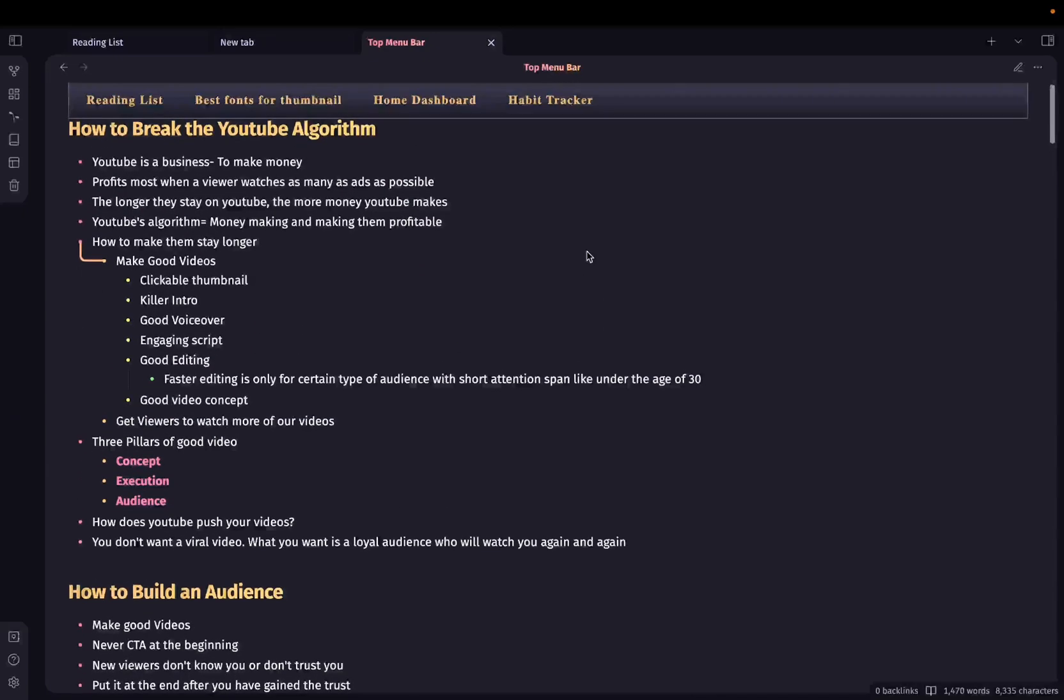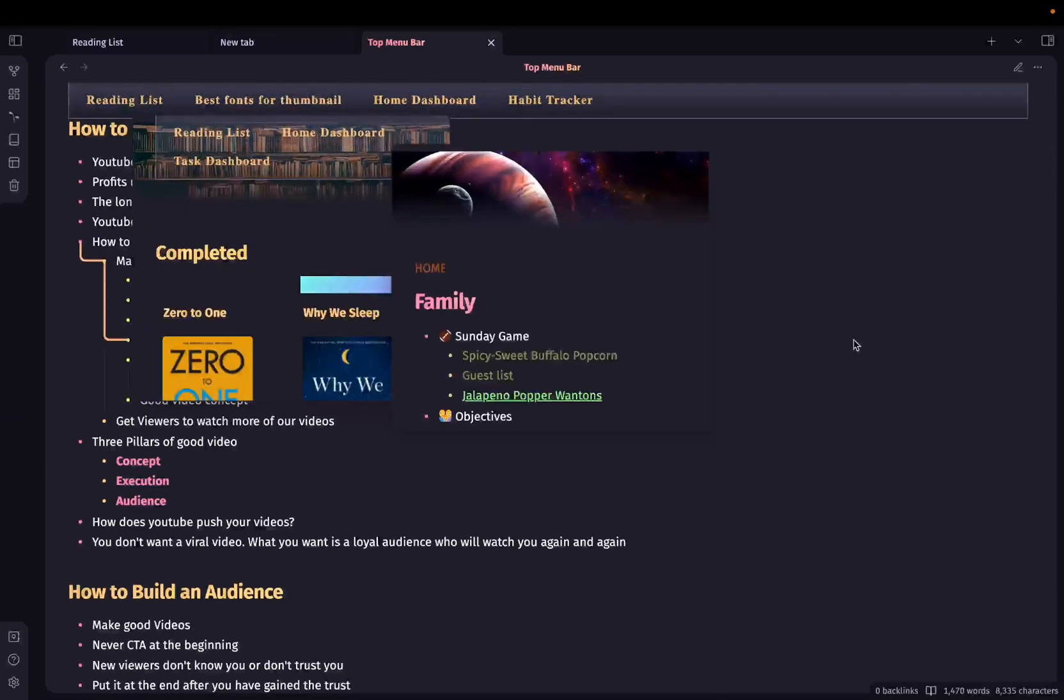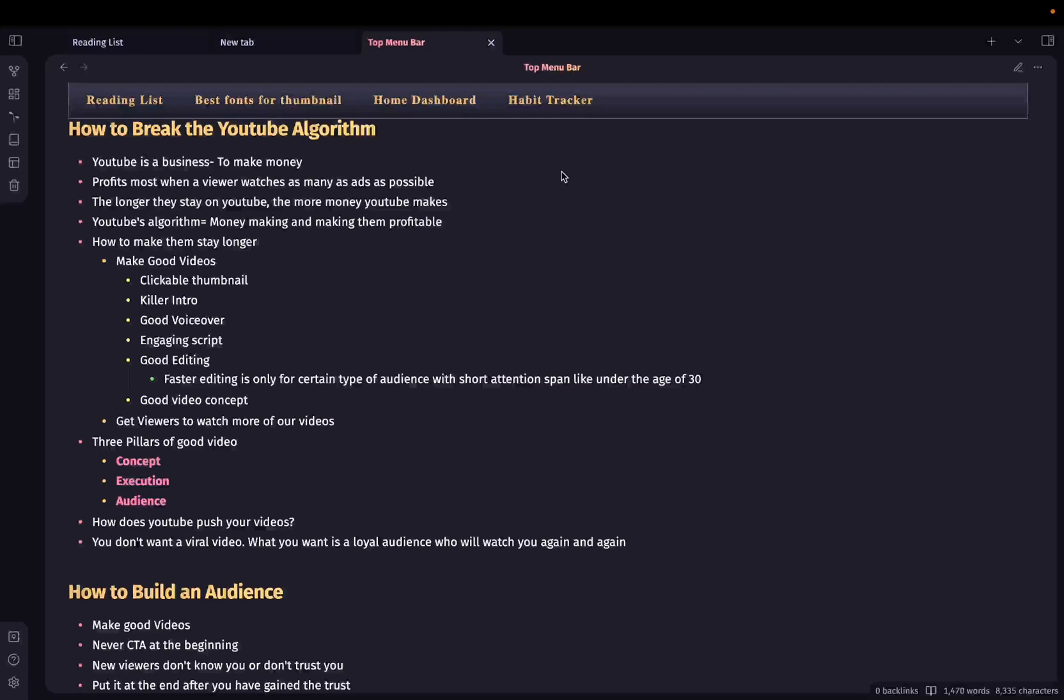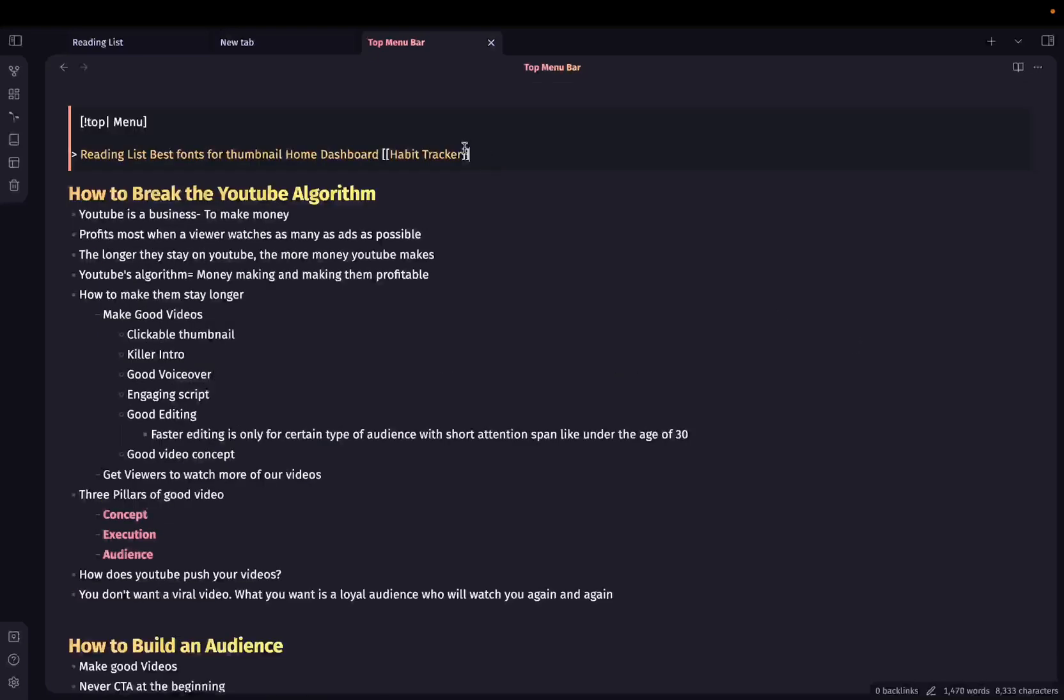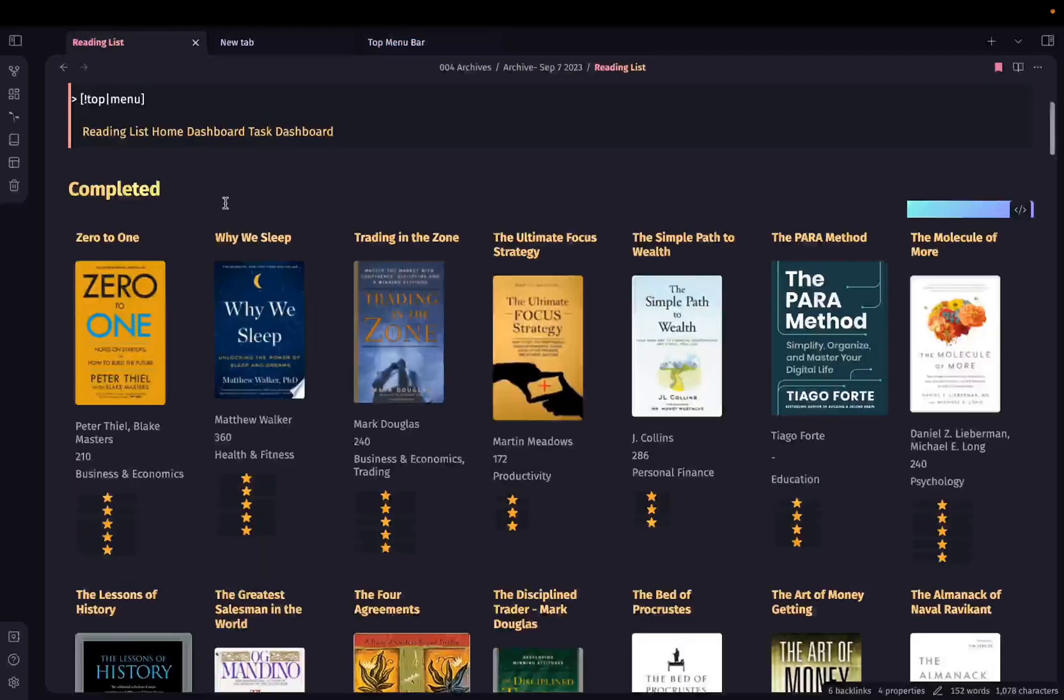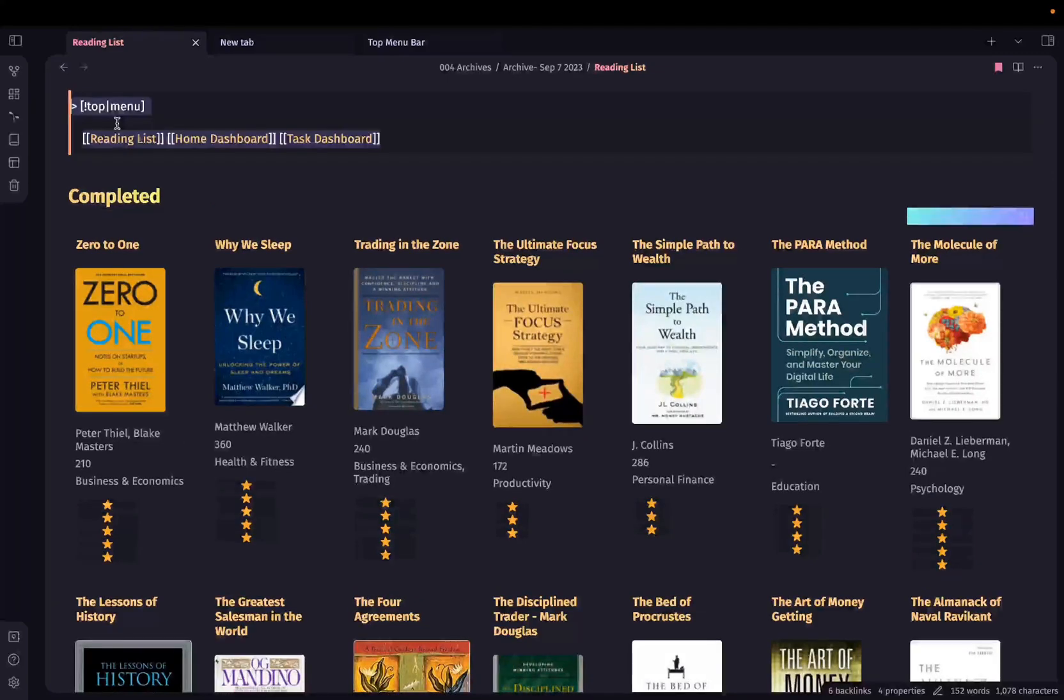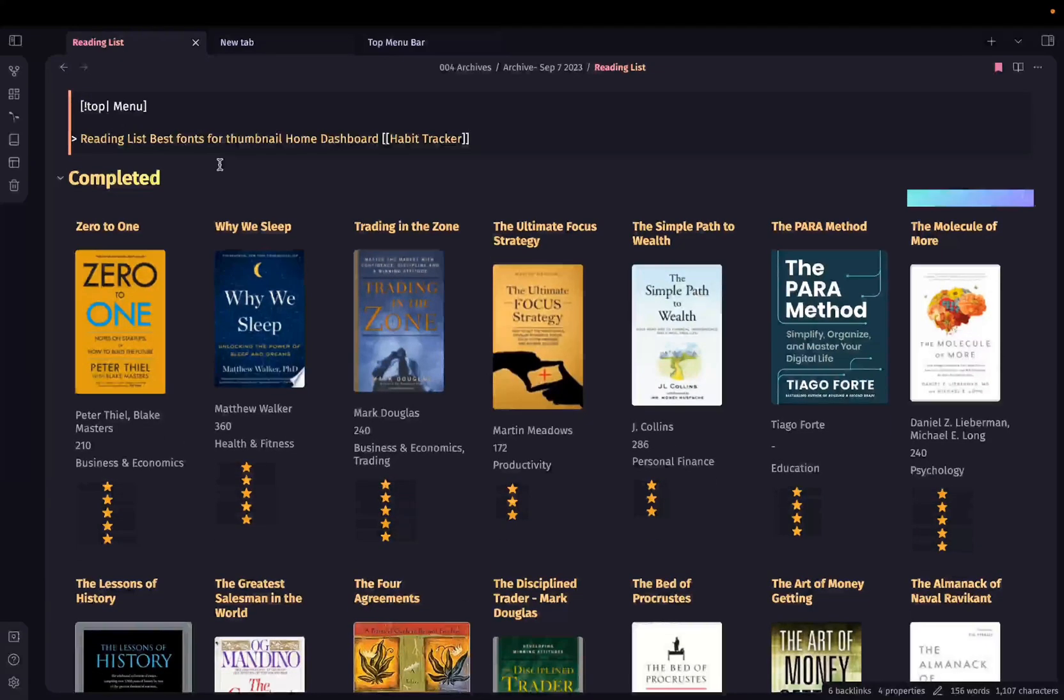So you can use this top menu bar in your dashboards and other important pages for easy navigation. Also, let me show you this in another page. I'll copy this section from here. Go to reading list and paste it here.